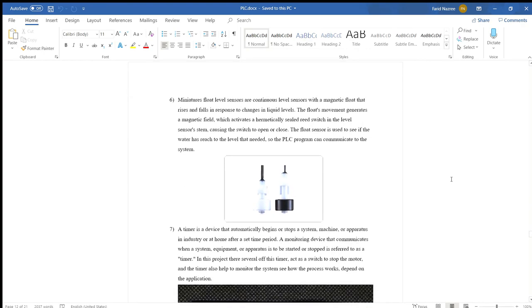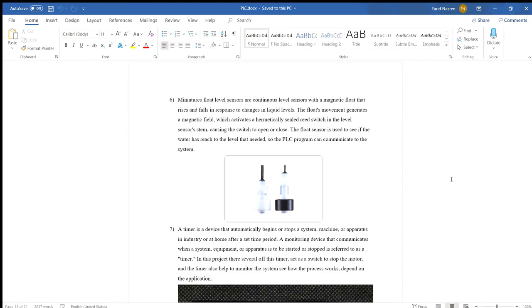Number six is miniature fluid level sensors. Fluid level sensors are continuous level sensors with a magnetic float that moves in response to changes in liquid level. The fluid's movement generates a magnetic field which activates a hermetically sealed reed switch, causing the switch to open or close. The fluid sensor is used to check if the water has reached the level so it can stop the motor.